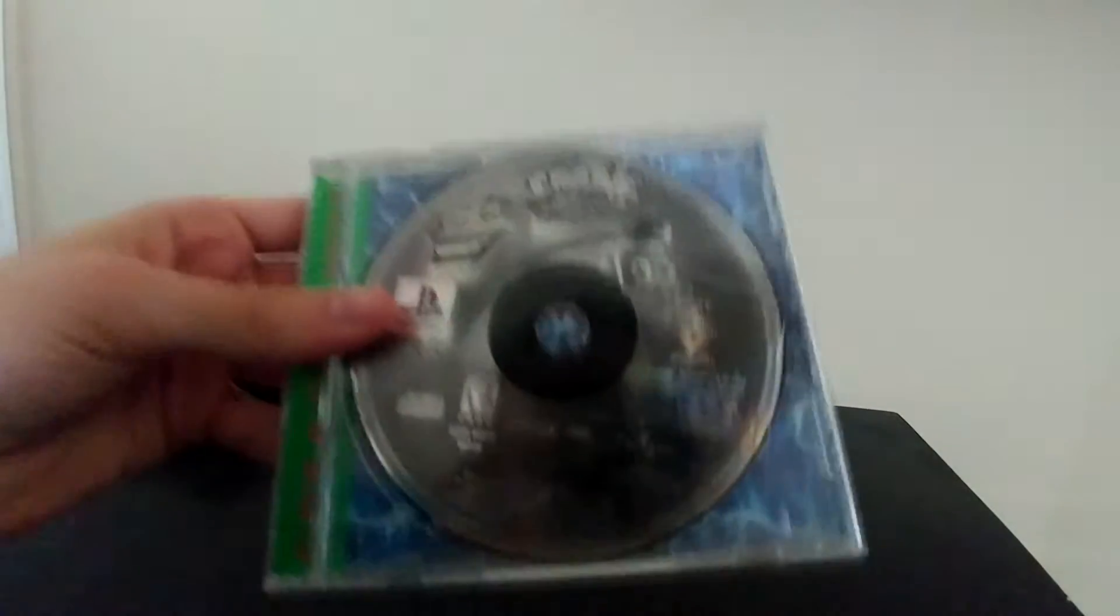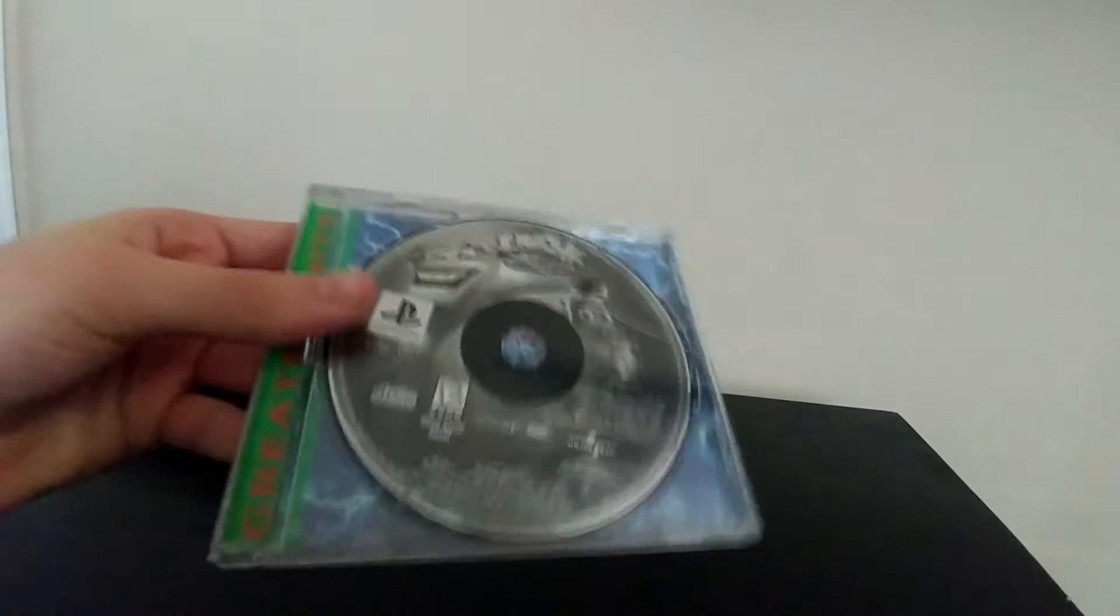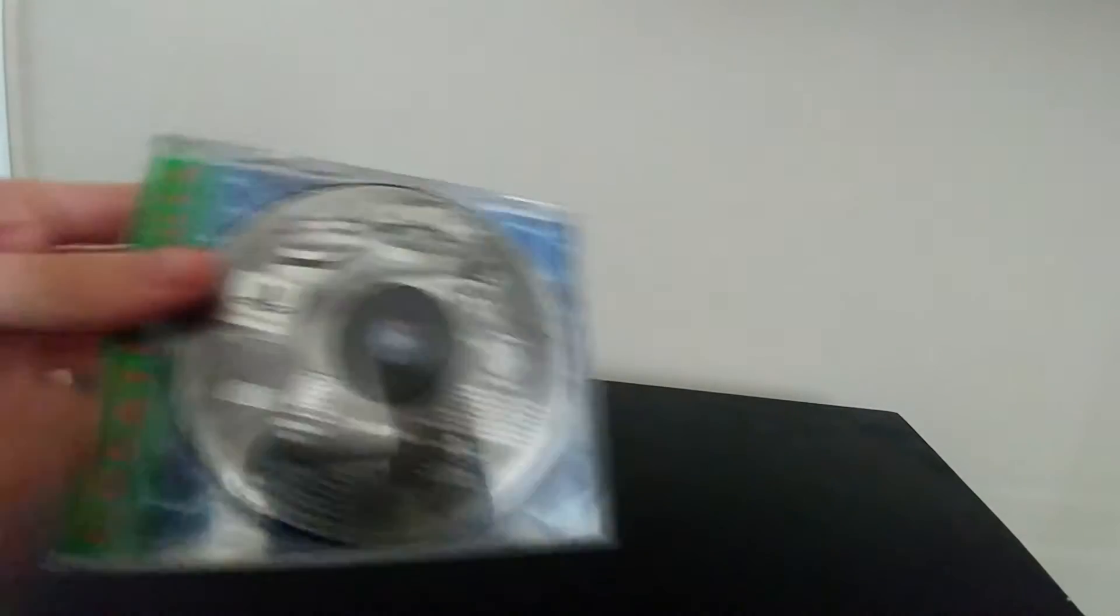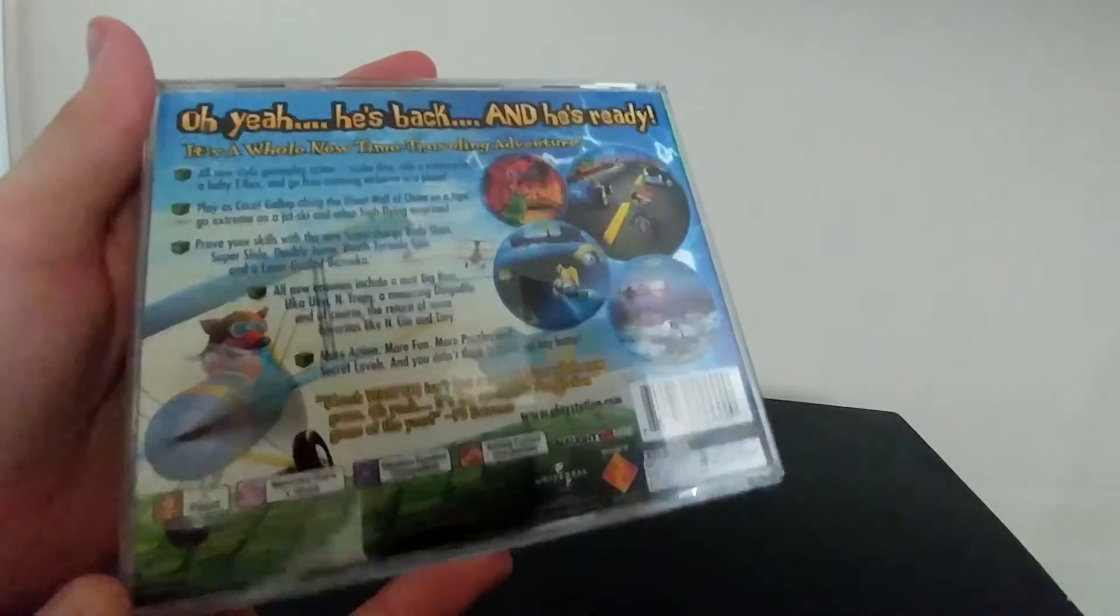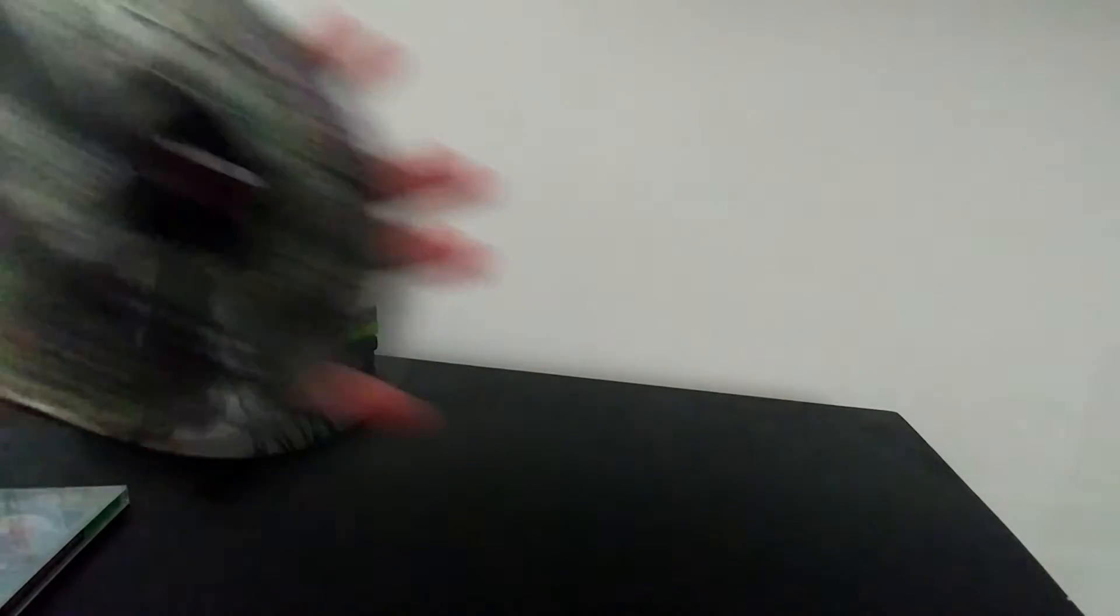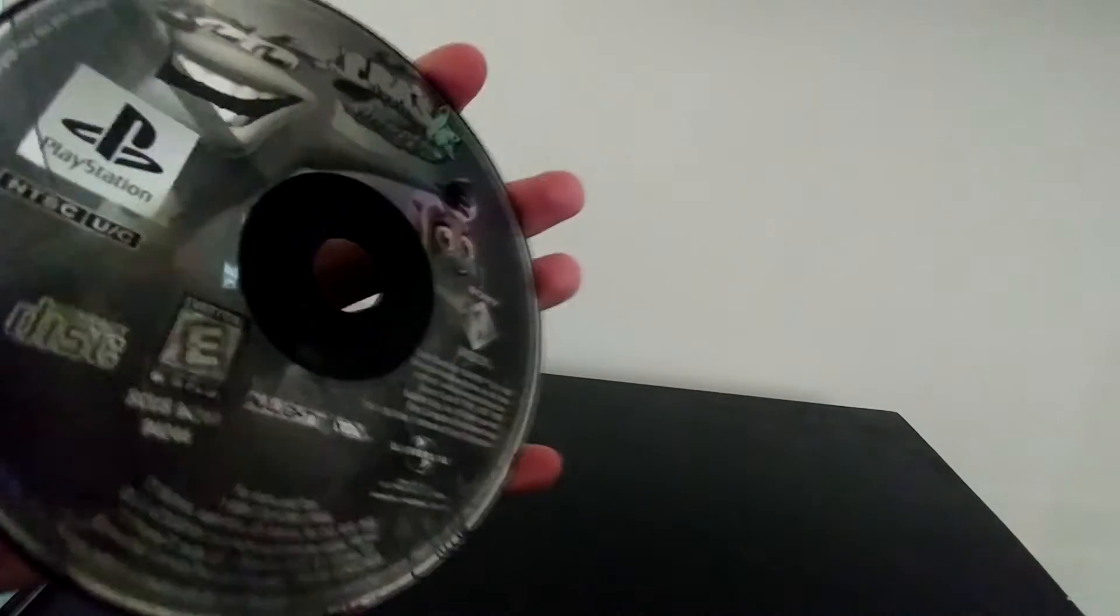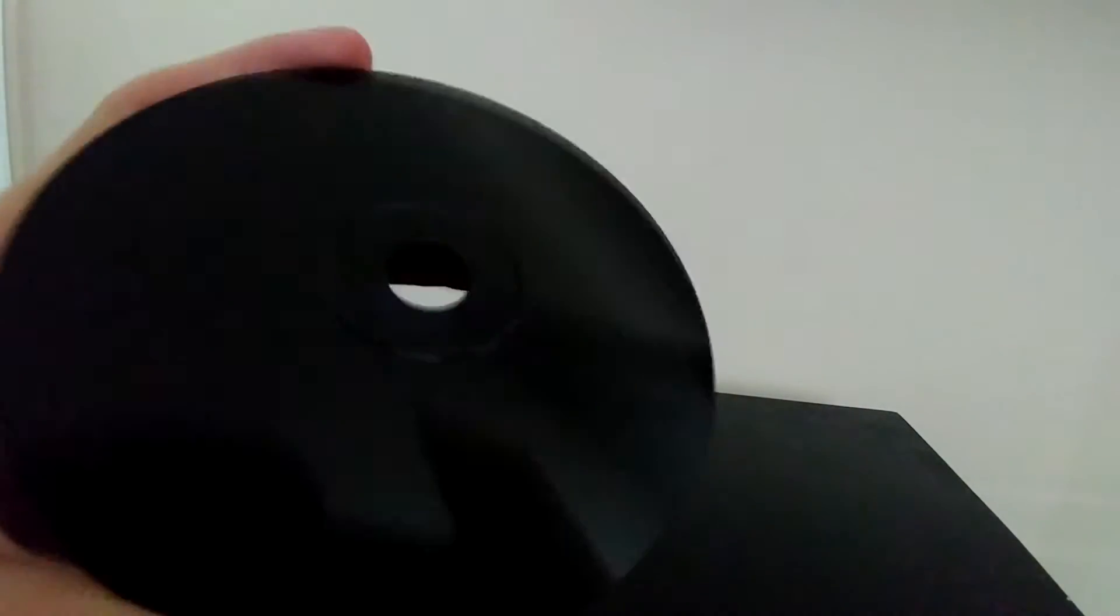And then my last game pickup is a copy of Crash Warped for the original PlayStation. No manual as you can see, but the back artwork is in good condition. Pretty cool. The game itself, the front was pretty clean, but the back of the disc was not as well. It left some to be desired. It was pretty scratched. It had some scratches. You can't really tell. It's even harder with a black disc for the PS1 games, but it's kind of scratched.